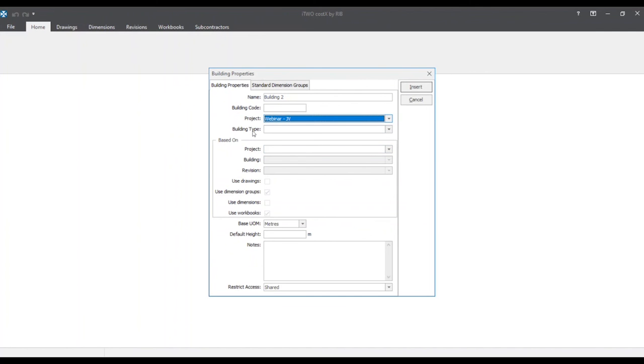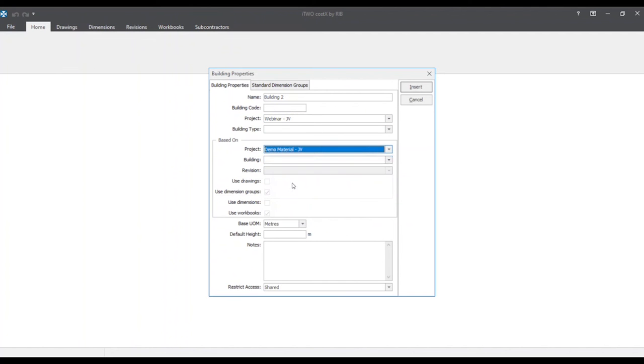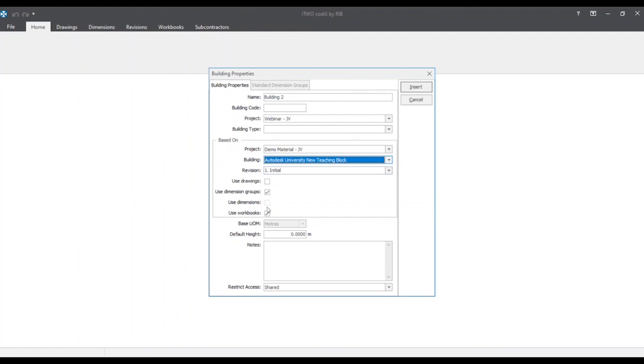And now with this building I'll show you how this can compare it to building one by using the based on features. So the based on features act much like a template. Where you can use and pull in data from previous projects and buildings associated with it. So the project I'll be pulling in is demo material. And the building associated with it is called Autodesk University New Teaching Block.